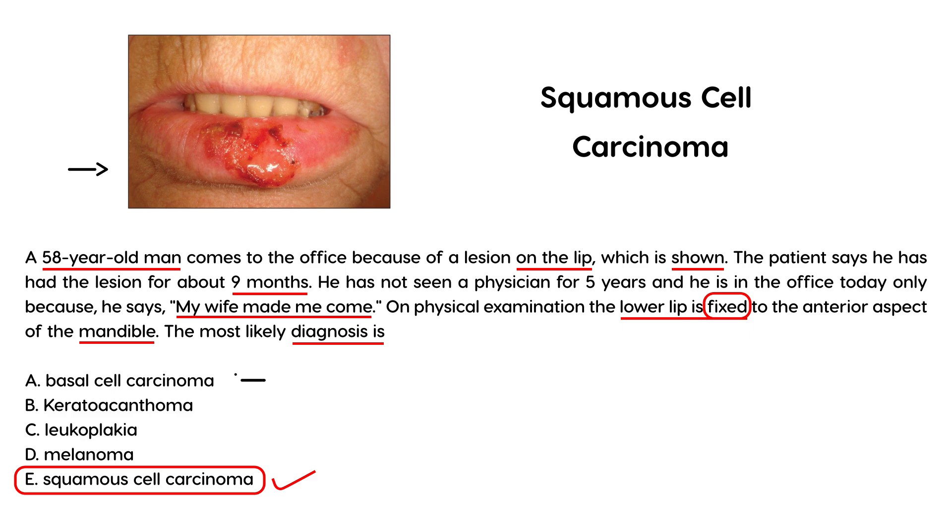Basal cell carcinoma is the number one most common cause of skin cancer, but basal cell carcinomas appear pearly. I encourage you to look up pictures of basal cell carcinoma so you can differentiate between the two.